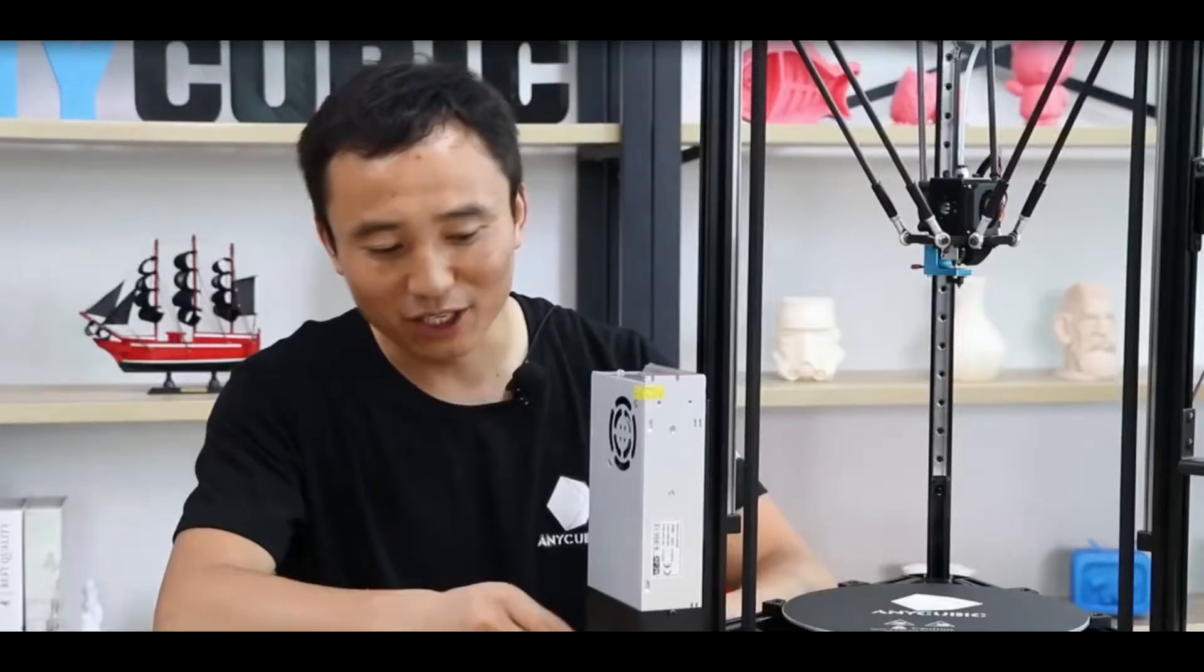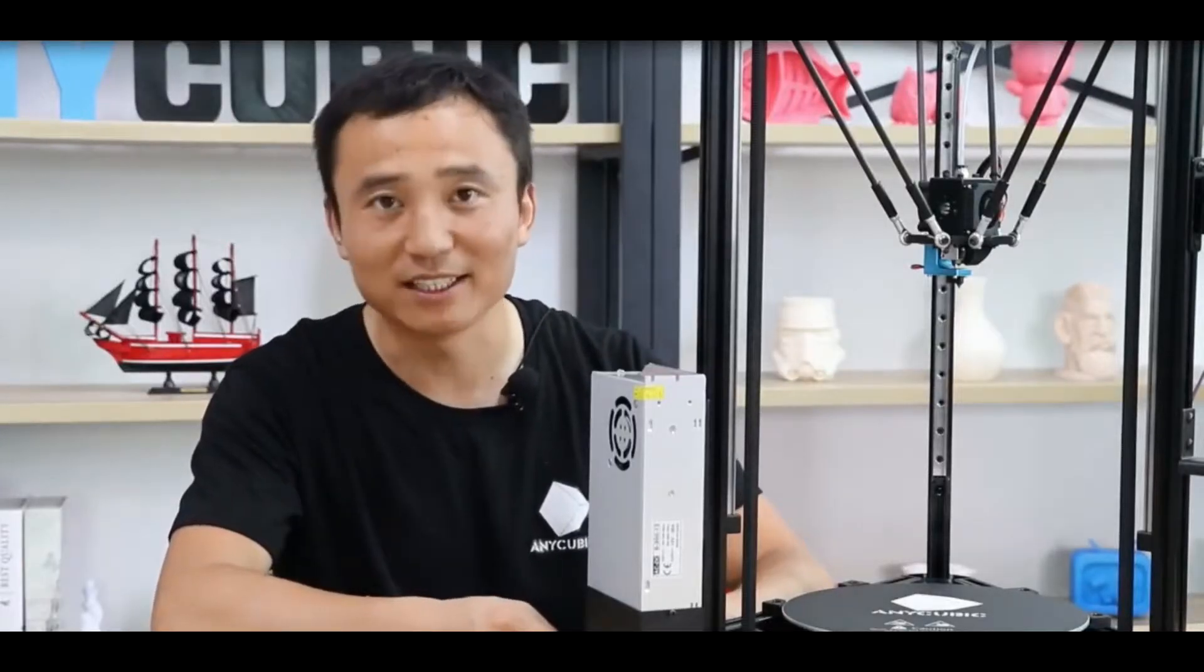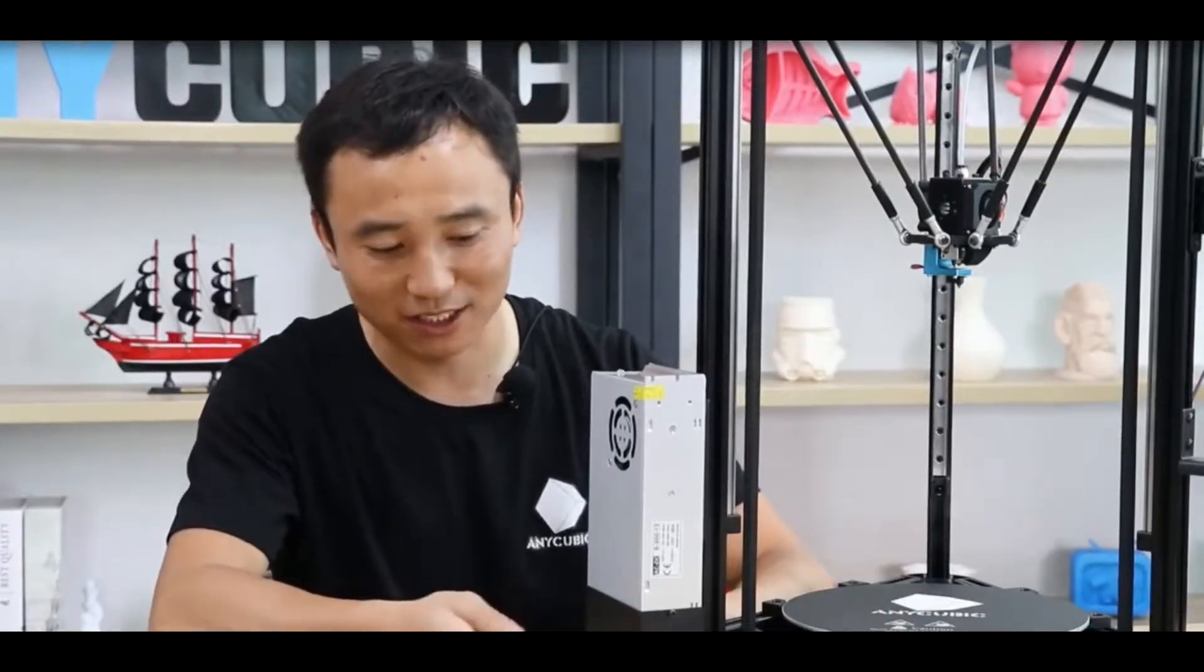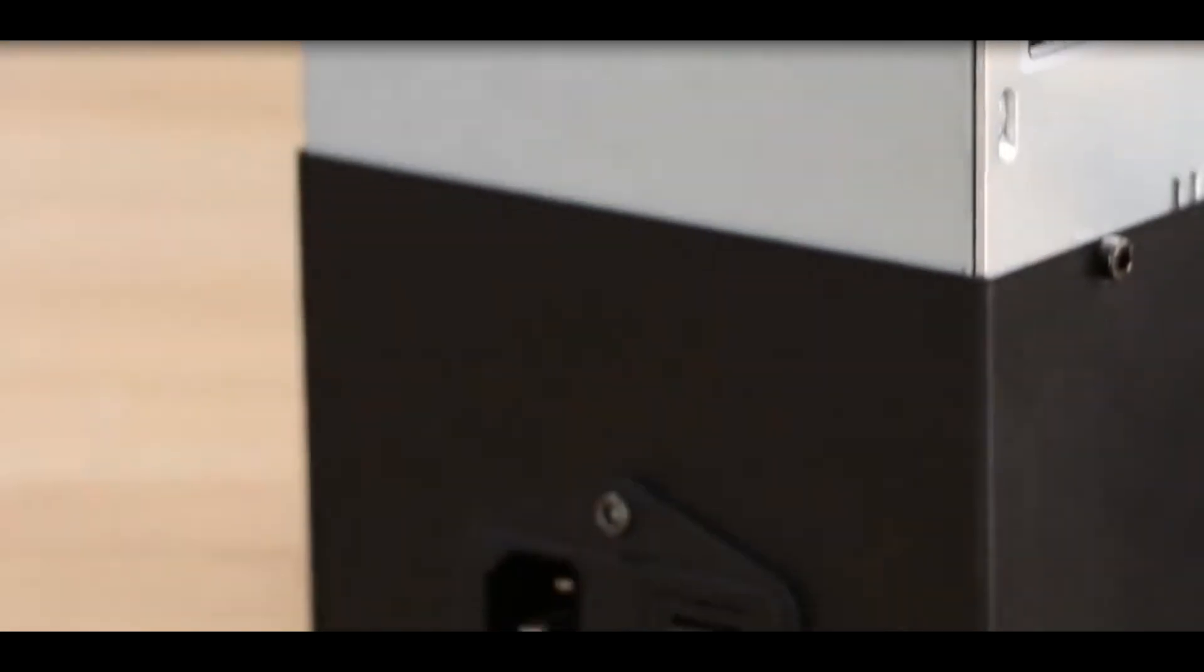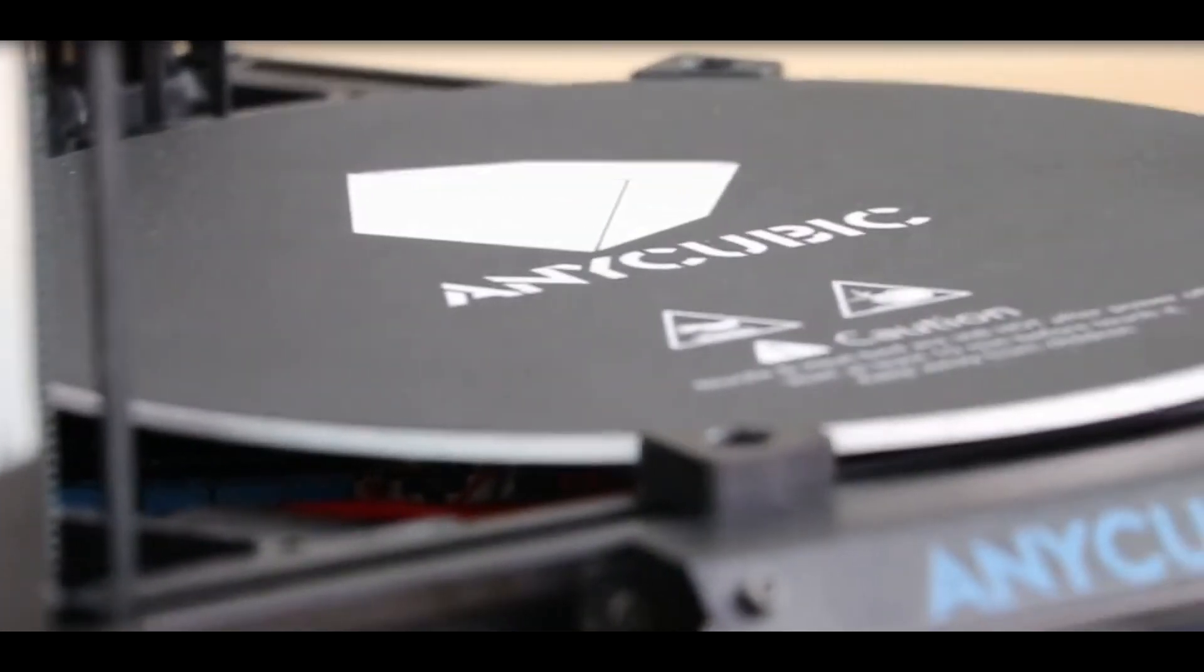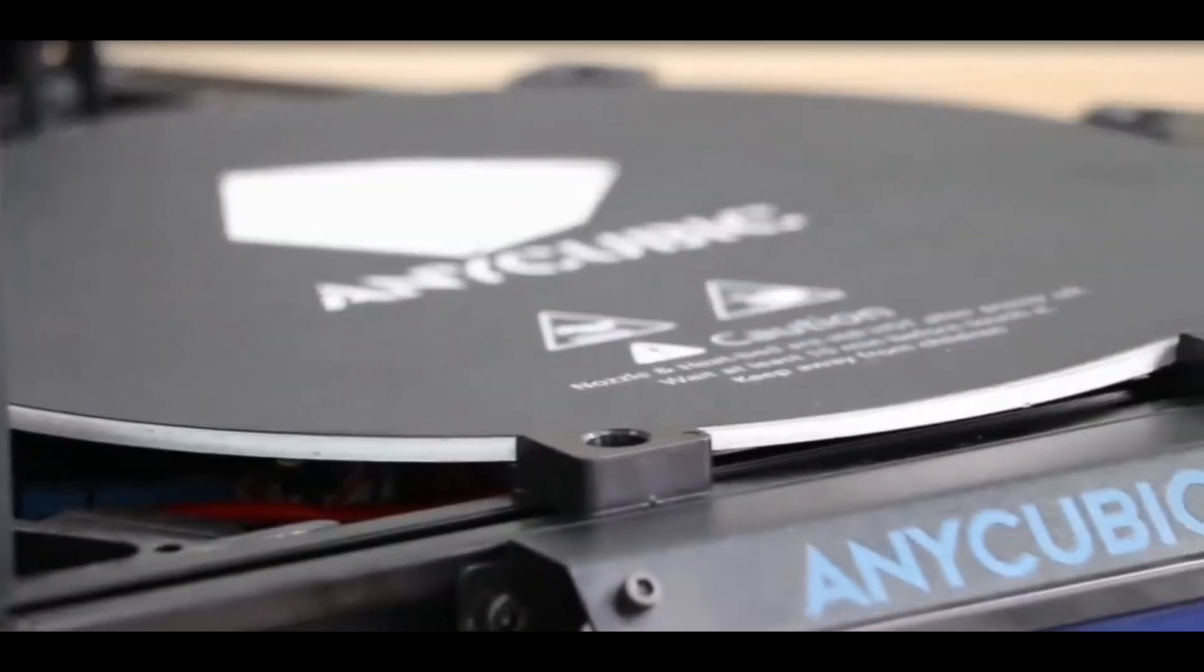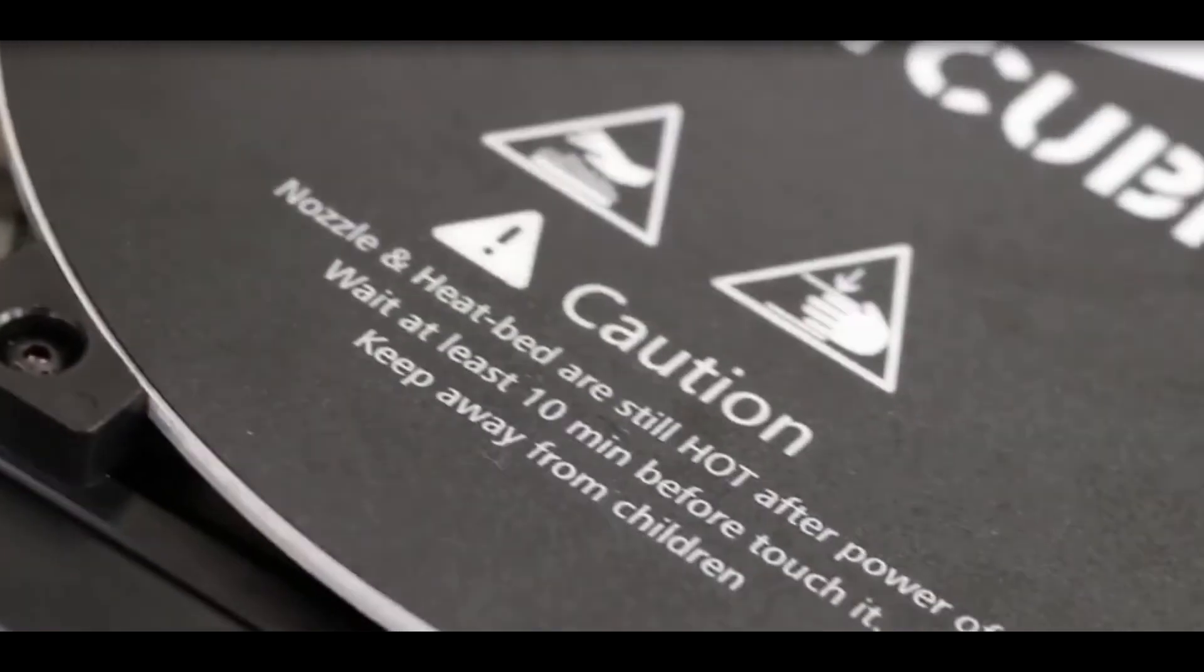Besides, we've designed a new enclosure for the power supply, isolating the high voltage and low voltage which is safer. And the heated bed is standard in the package: faster heating, less warping.